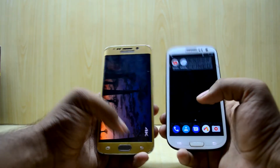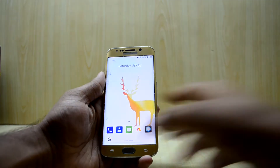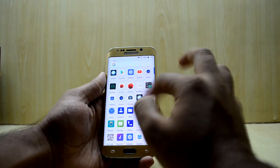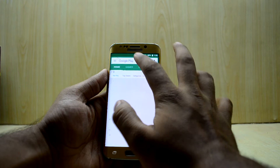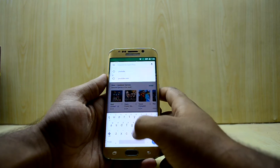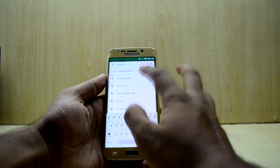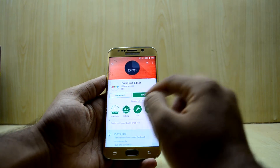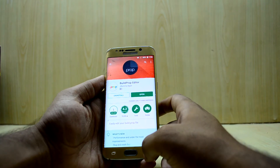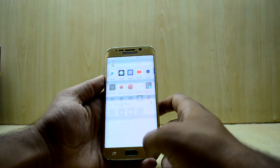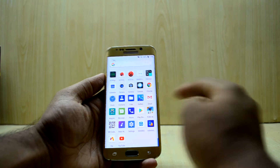So I'm going to show you how to get 4K video running on any Android device. First, you're going to go into the Play Store and download an application called Build Prop Editor. Search for Build Prop Editor, install this application, and you will be good to go.